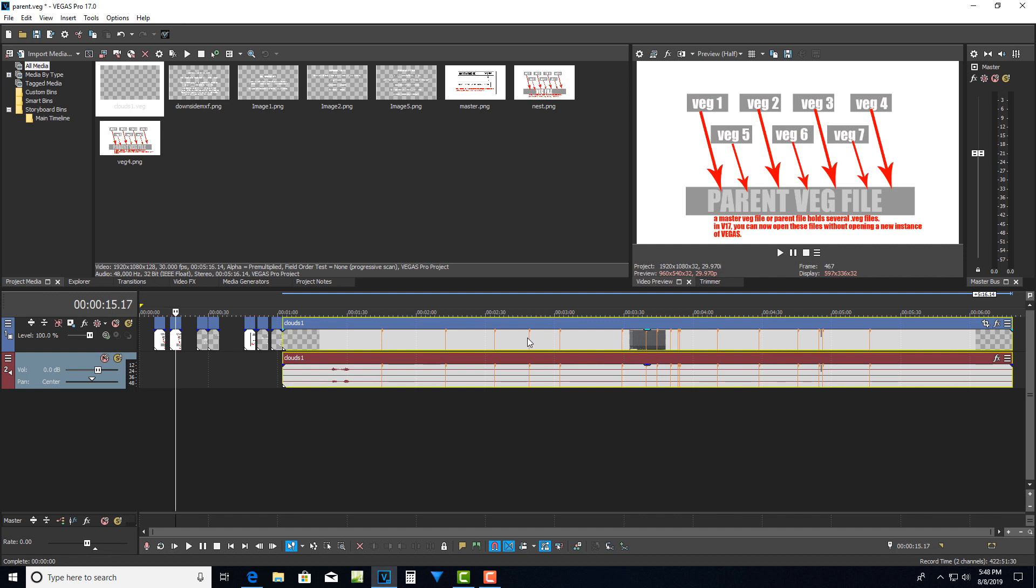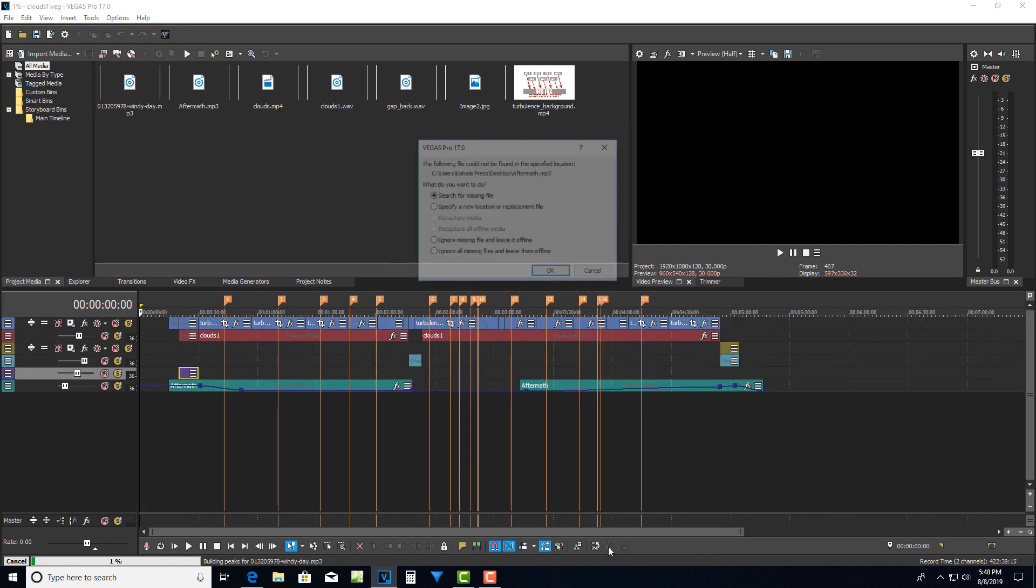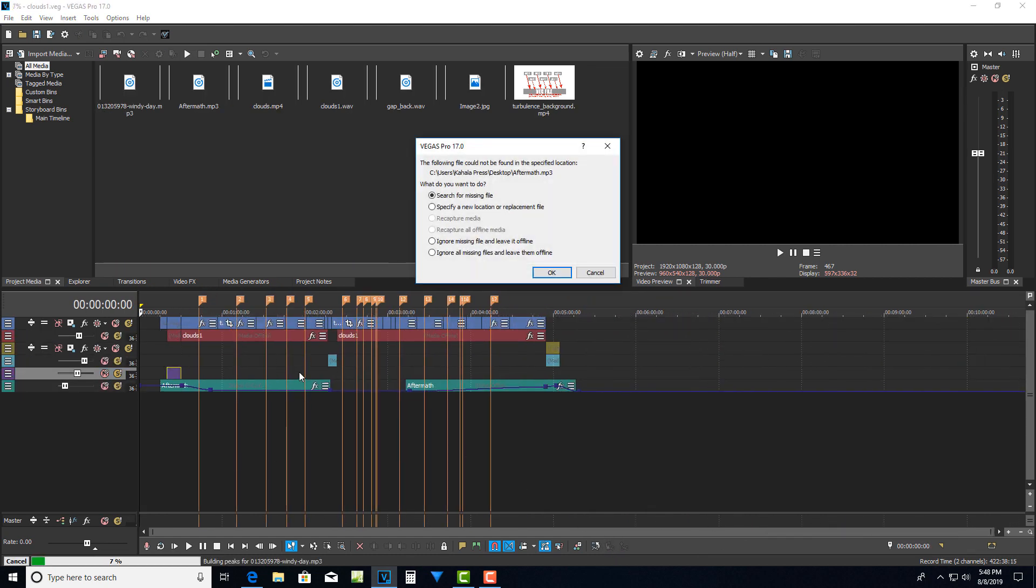So what I would do is I just come down here to these icons here and I just say open nested timeline. I click this and now I've drilled into that file, that veg file that I had on my timeline and you can see it's importing all the data.